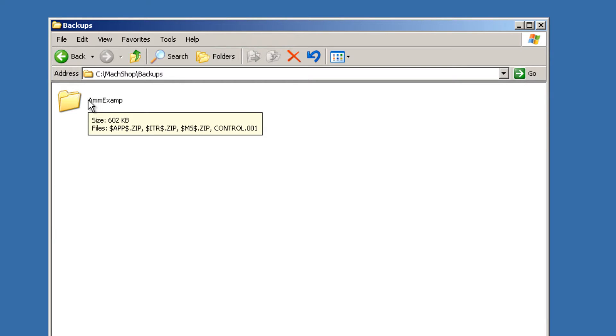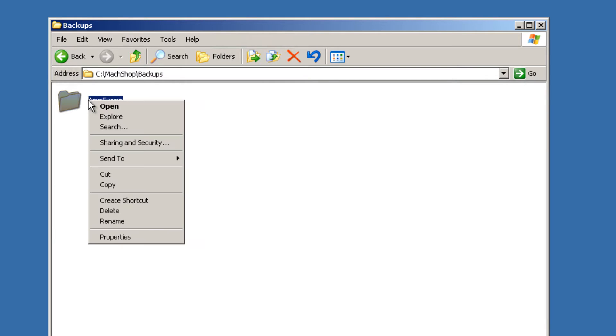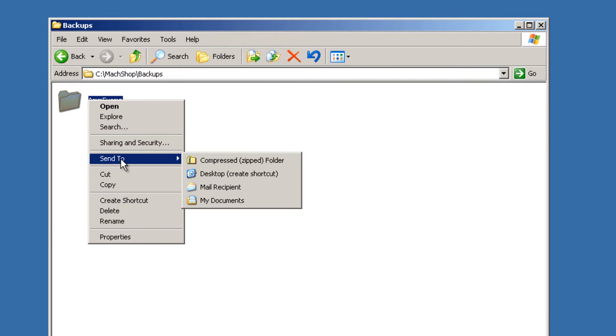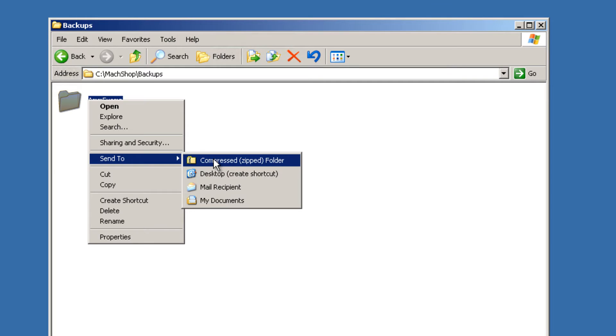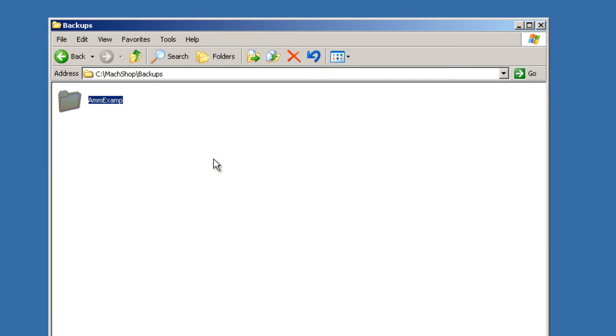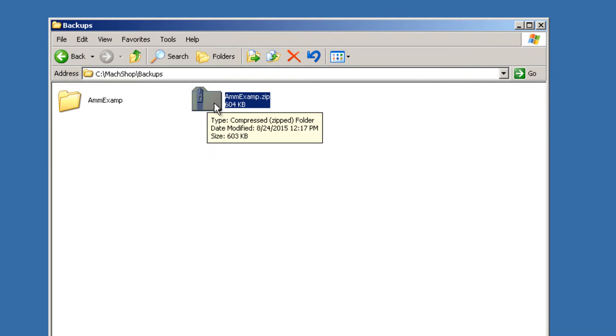Take this folder and zip the folder by right clicking and selecting Send to Compressed Zipped Folder. This zip file can now be emailed, copied, and moved around.